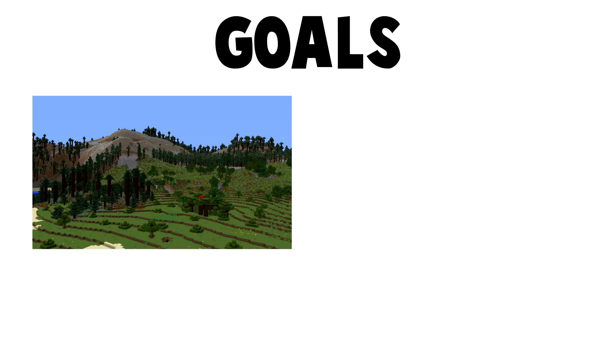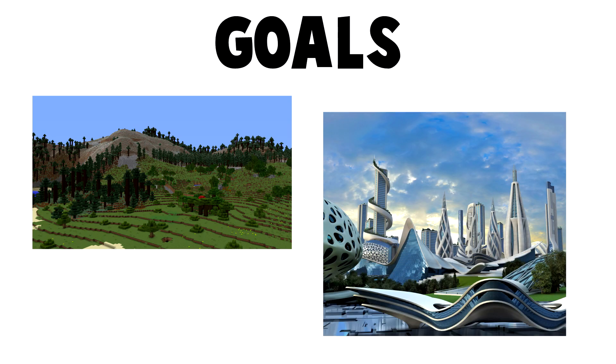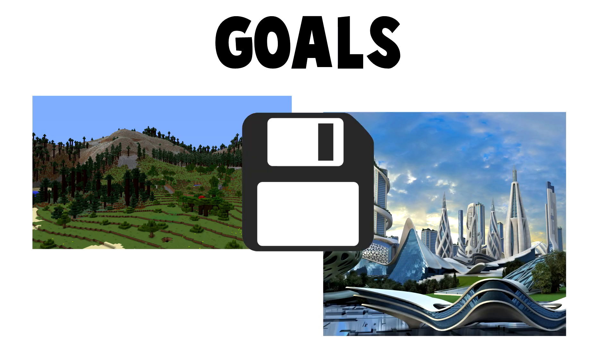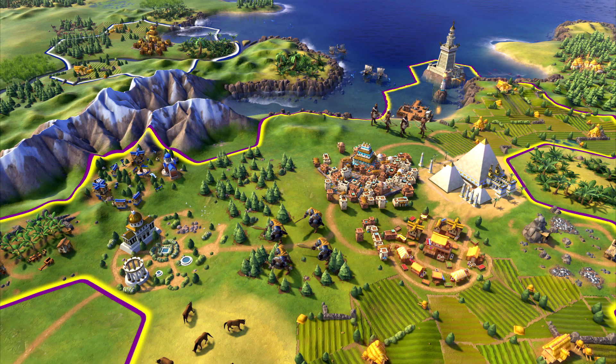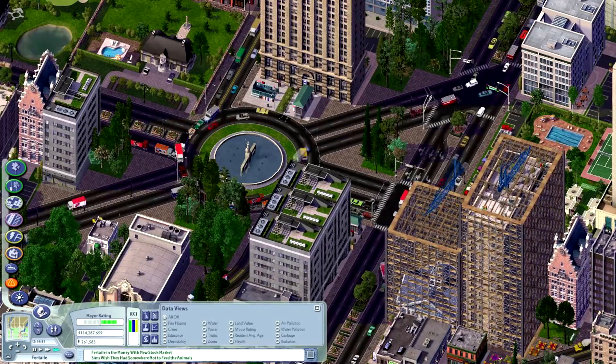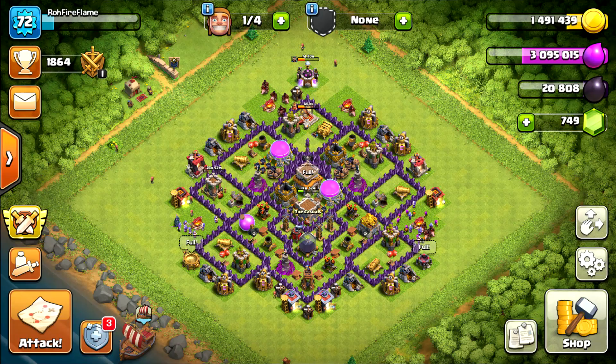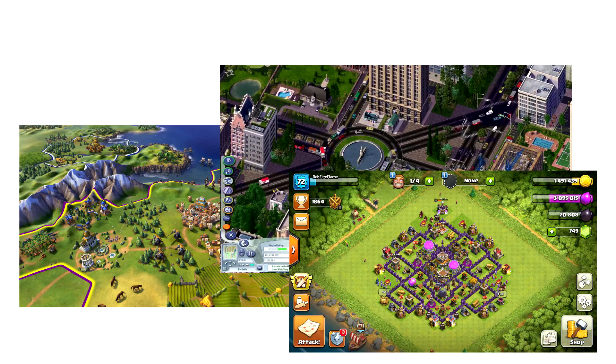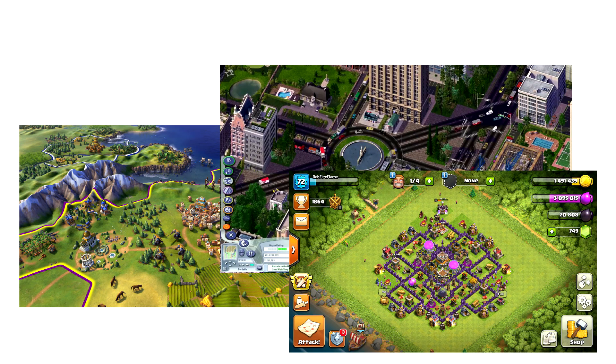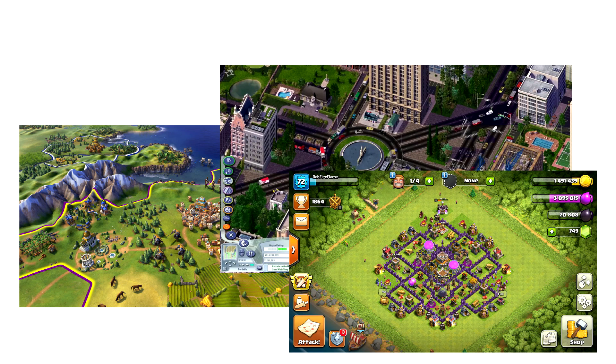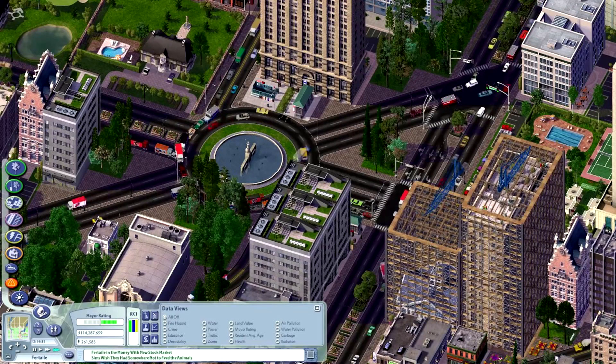My goals are to have terrain, custom buildings, and the ability to save the game. The game will use a similar style as Civ VI, SimCity IV, and Clash of Clans. All of these games use the iconic isometric 3D projection. This view is perfect for building games.